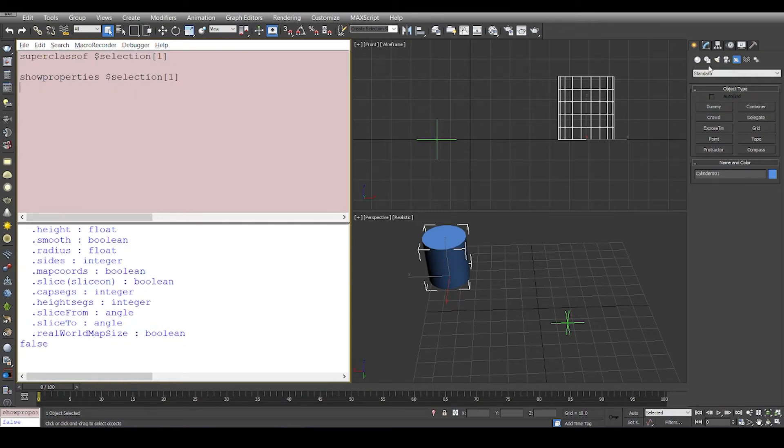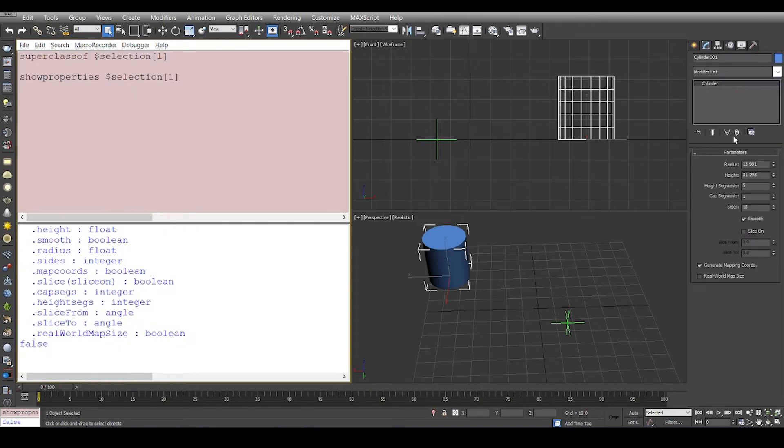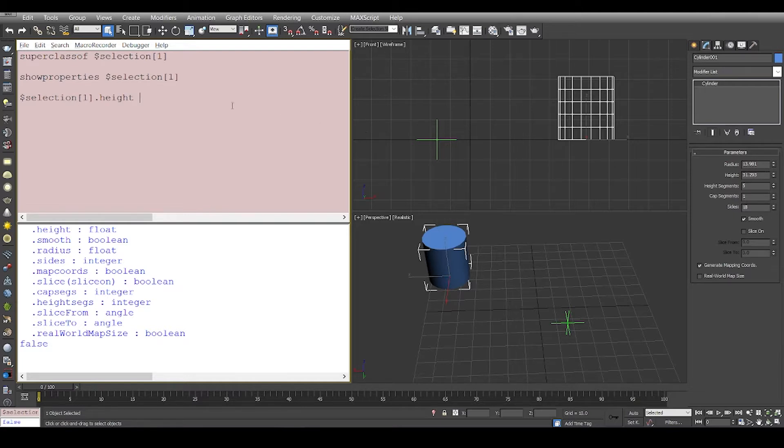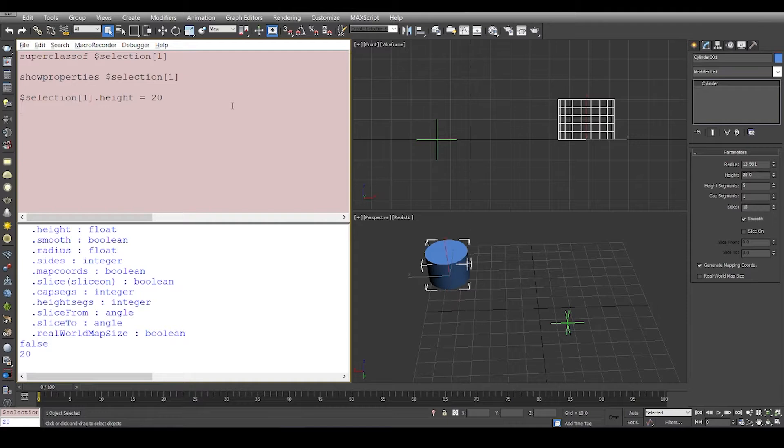We can also tweak the property. Let's say we want to change the height. It is 31.293, we'll just change it to 20. And there you go, we reduce the height of this specific object.